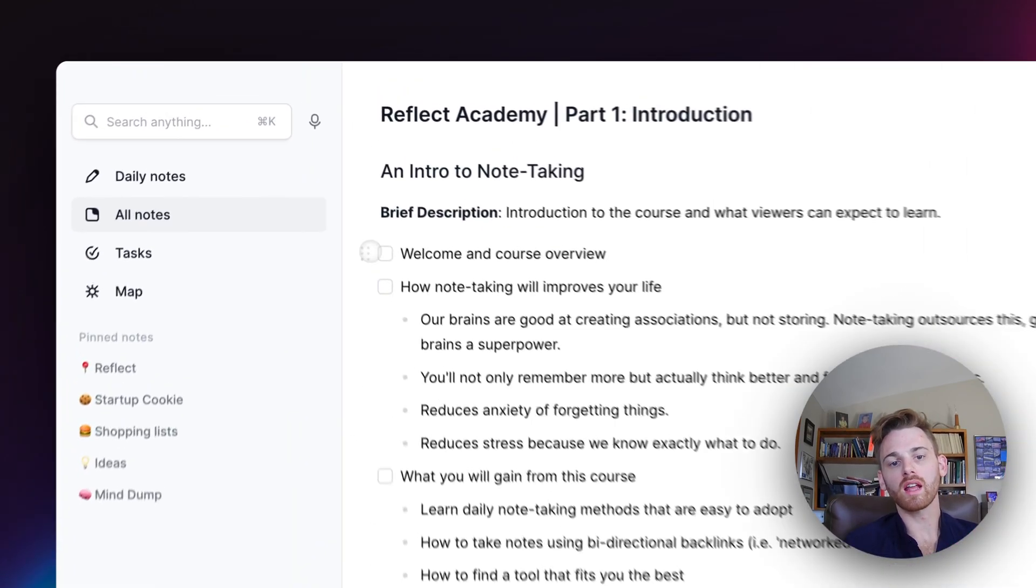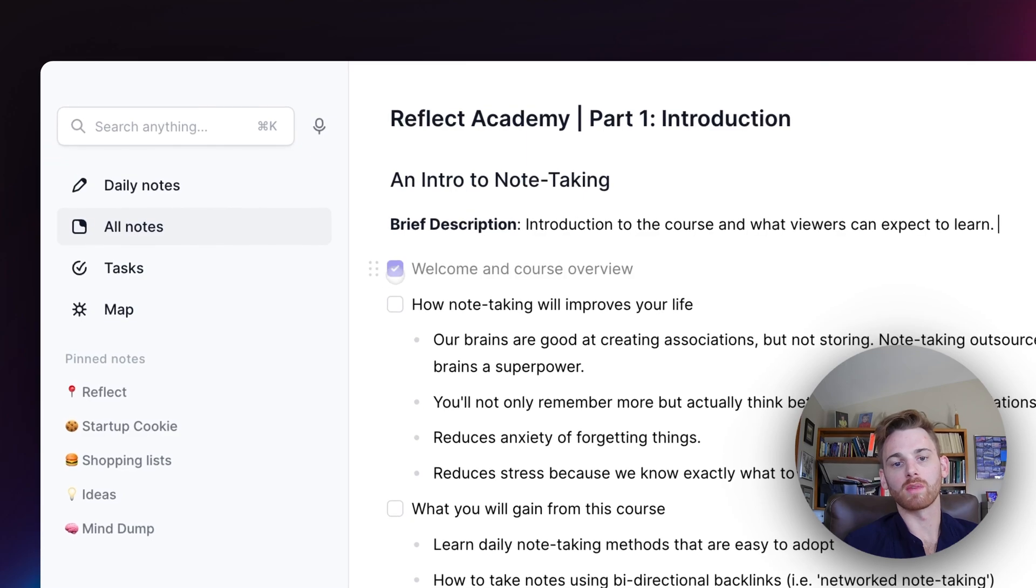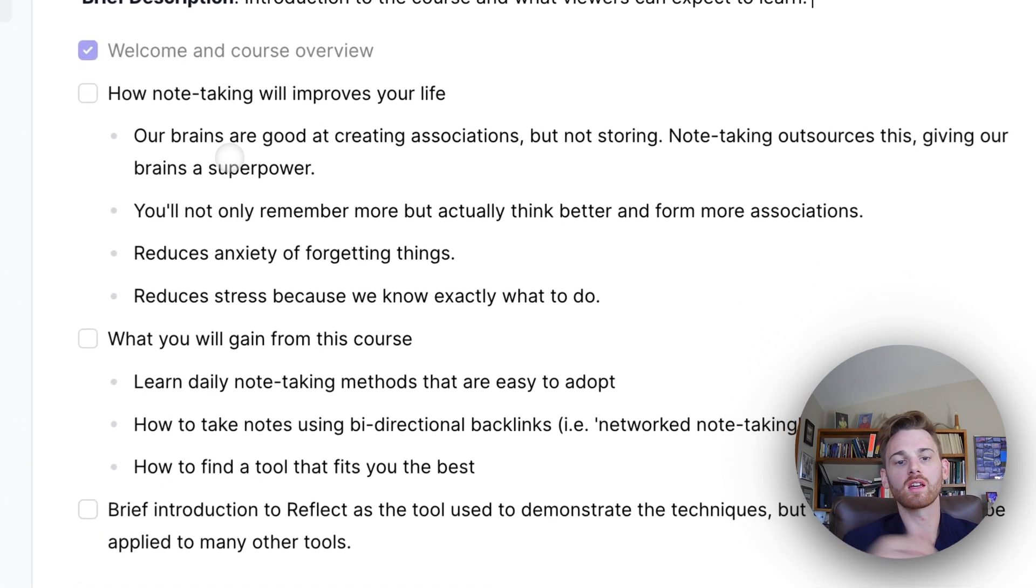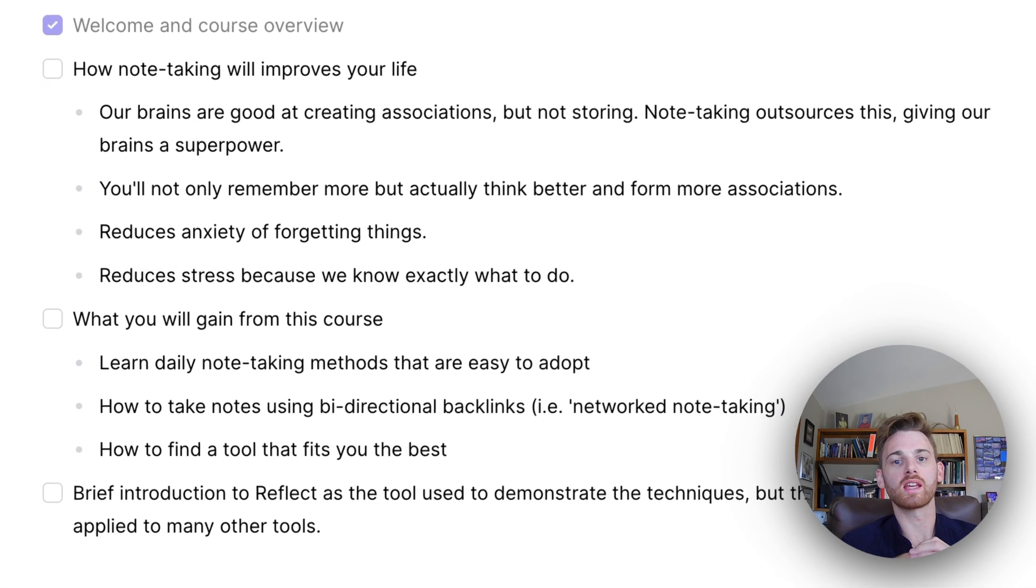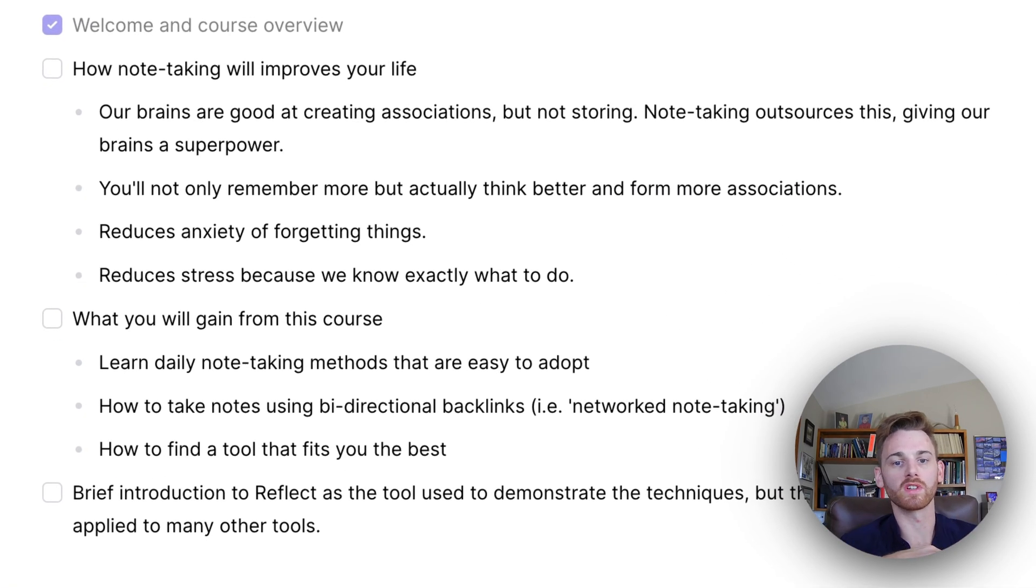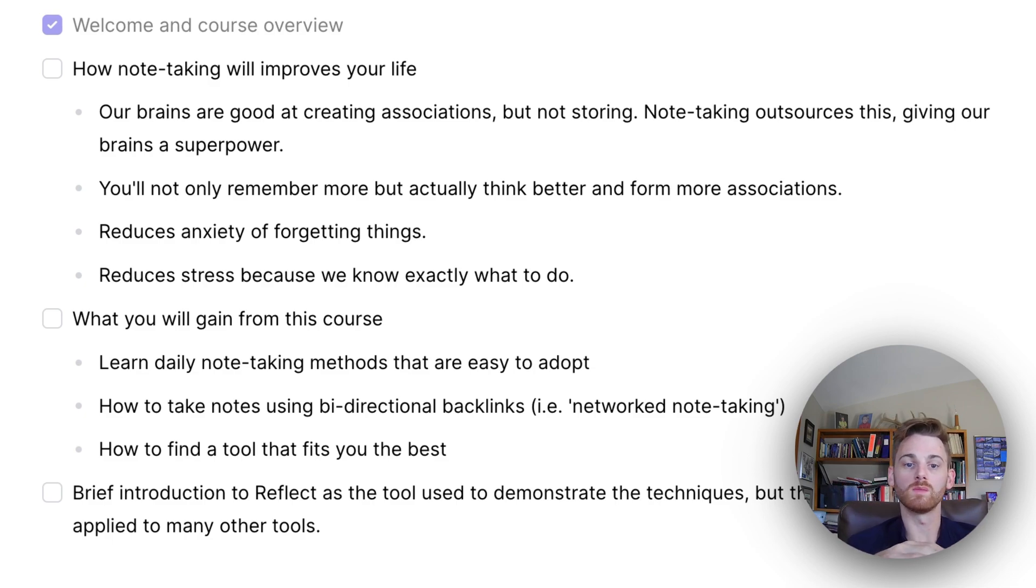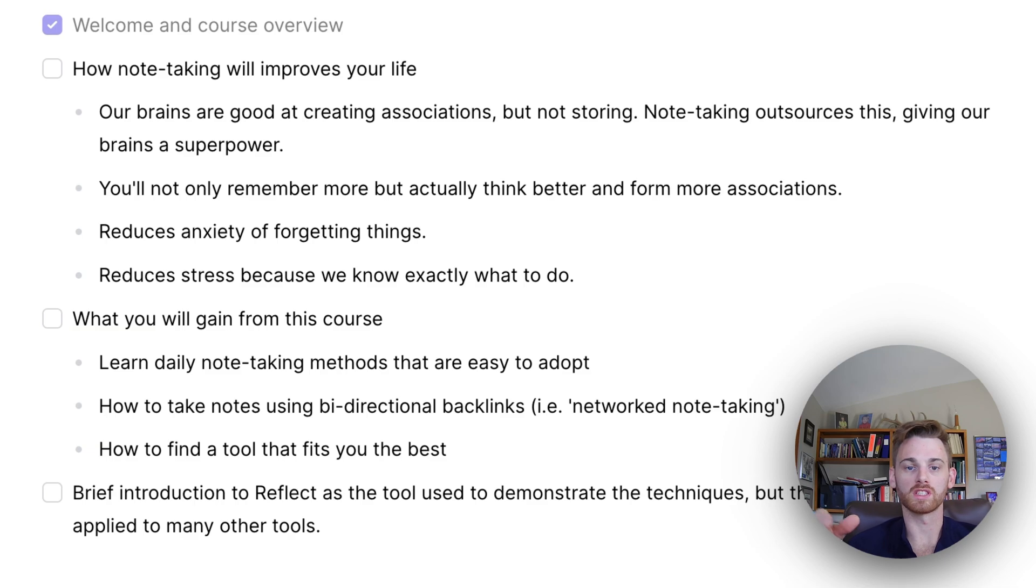Okay, so we've covered a bit of a welcome and a course overview. So let's actually start talking about how note-taking is going to improve your life. And to do that, we need to talk a little bit about how our brains work, because note-taking actually helps us think better, which is where a lot of the benefits come from.